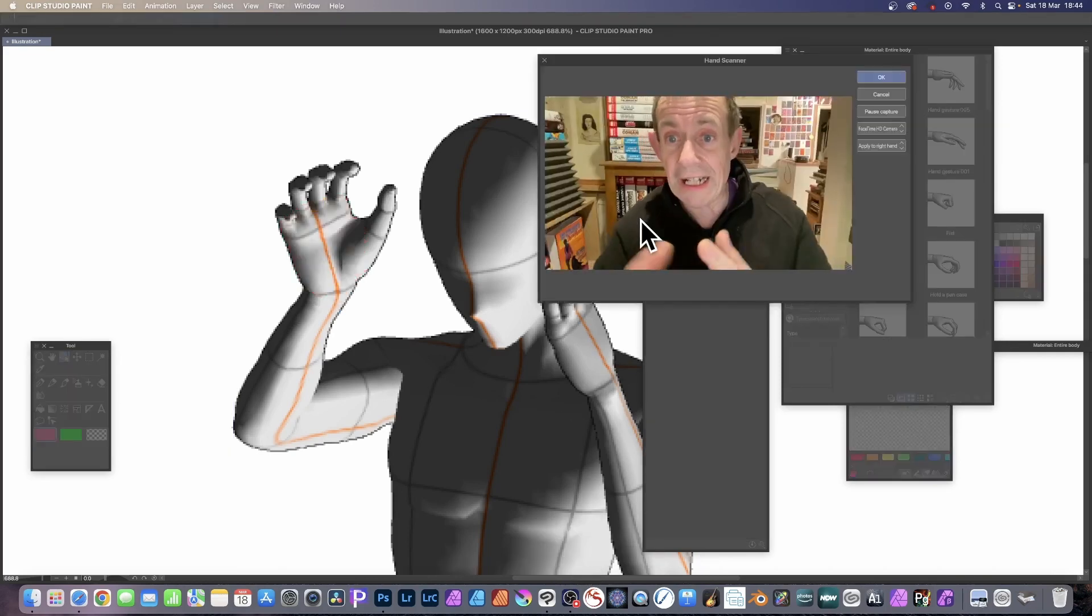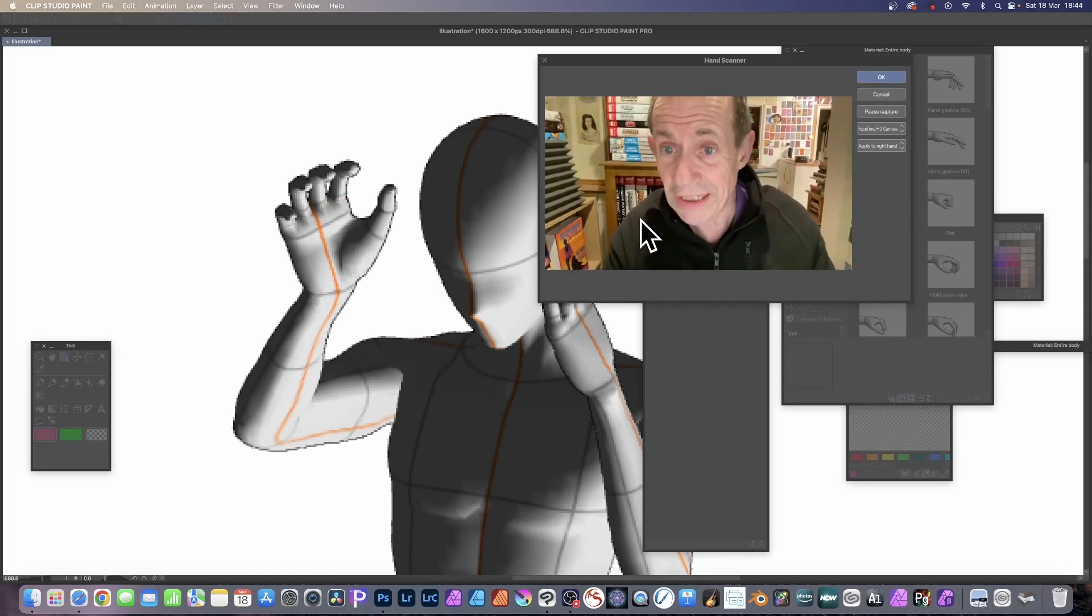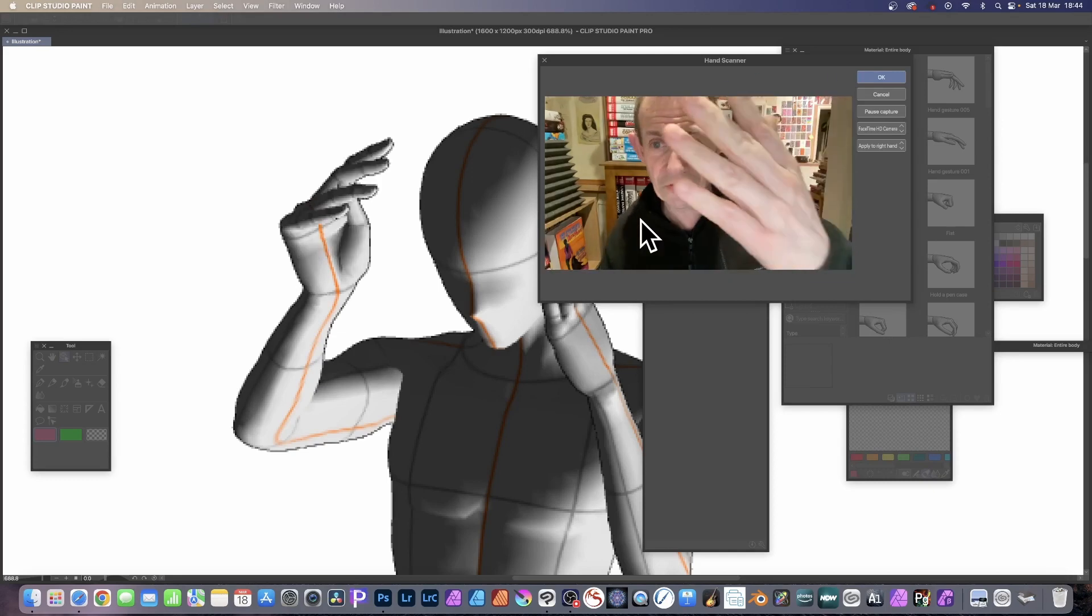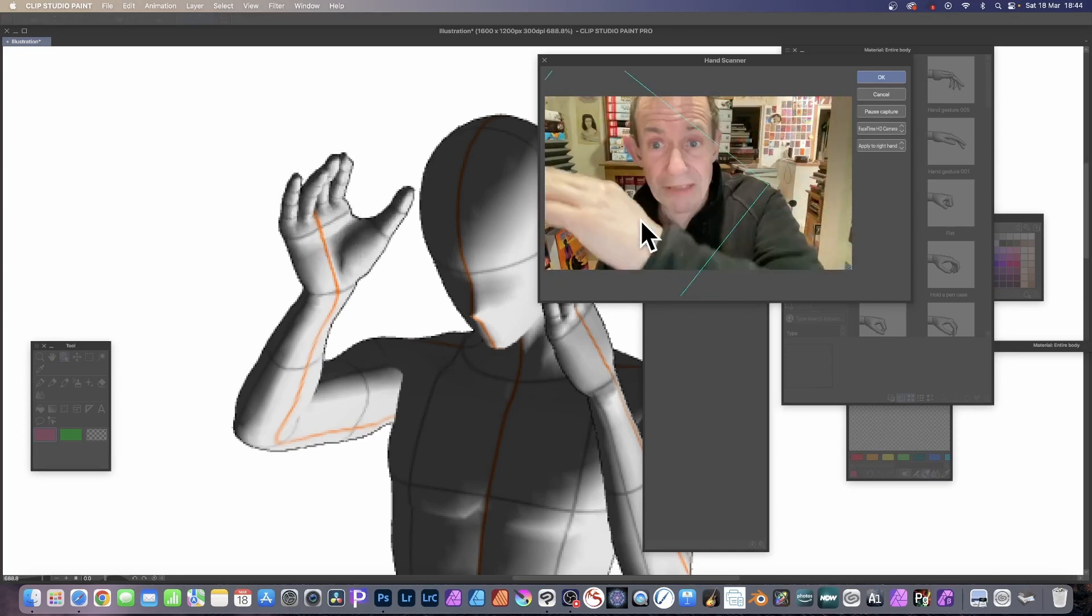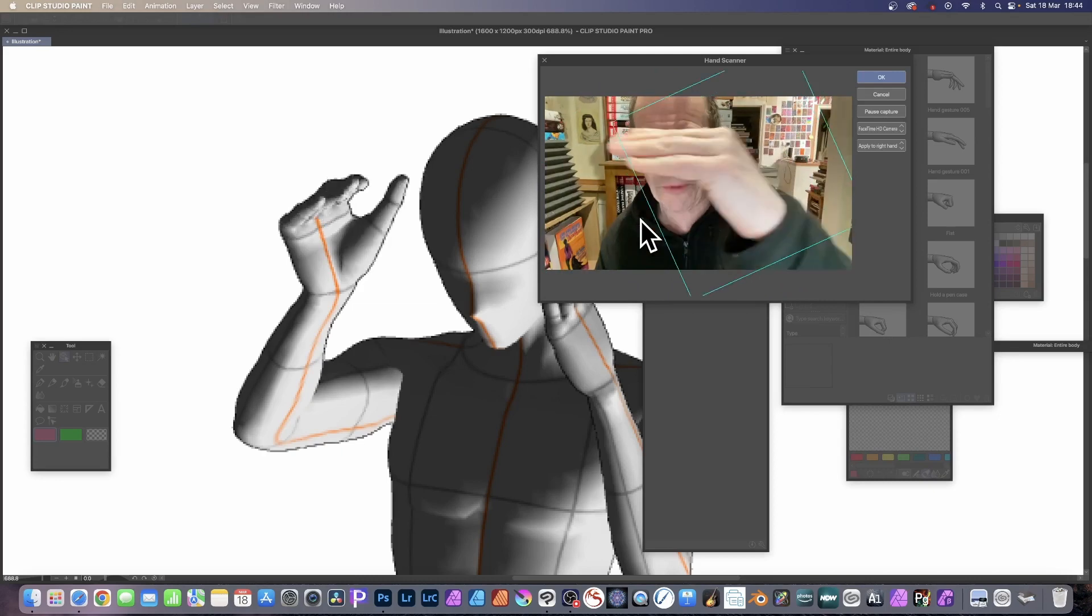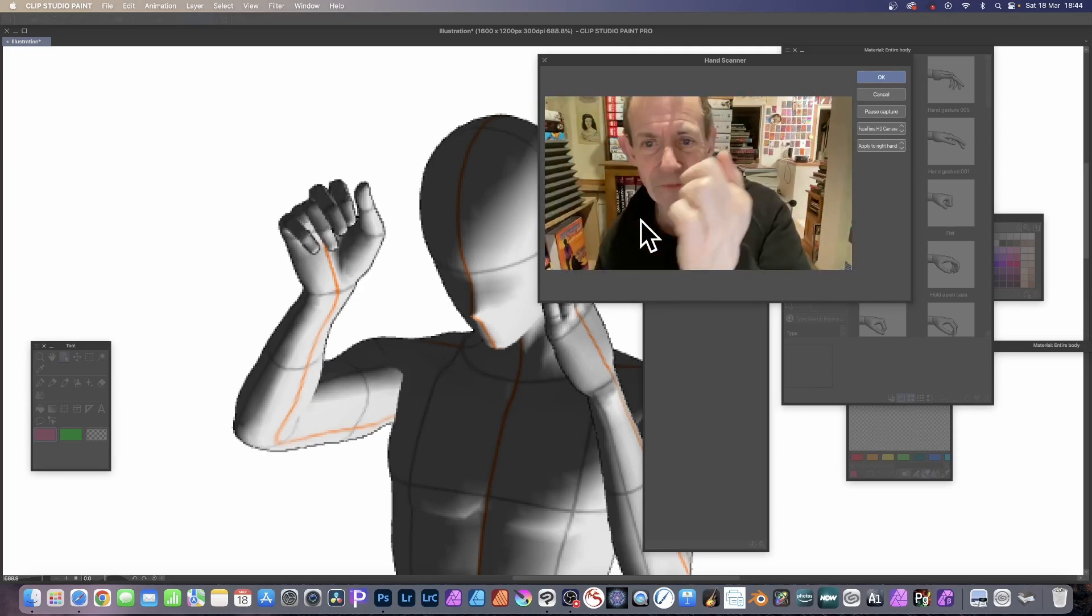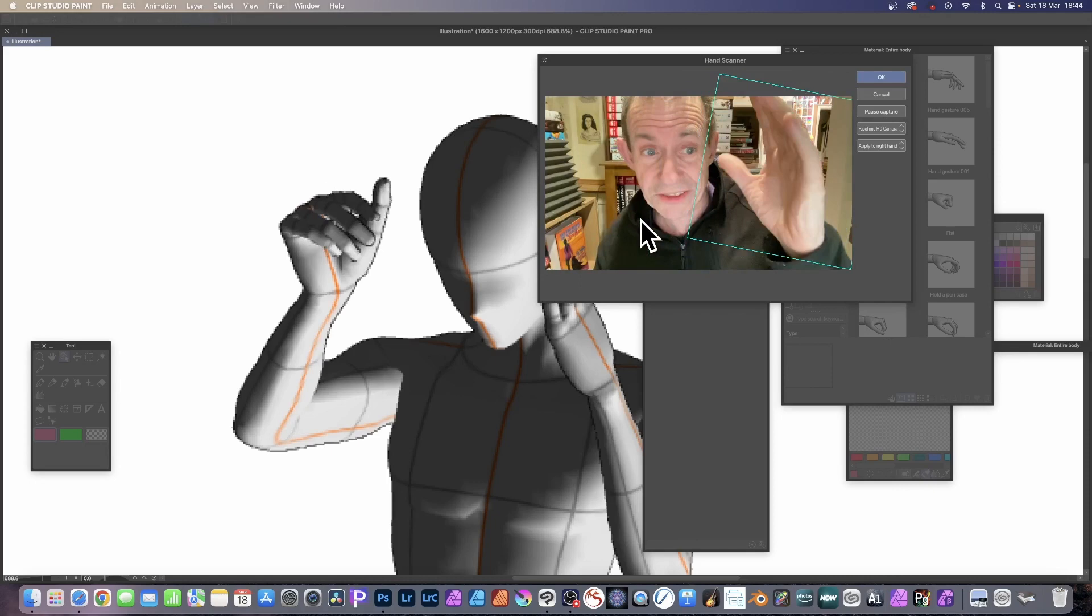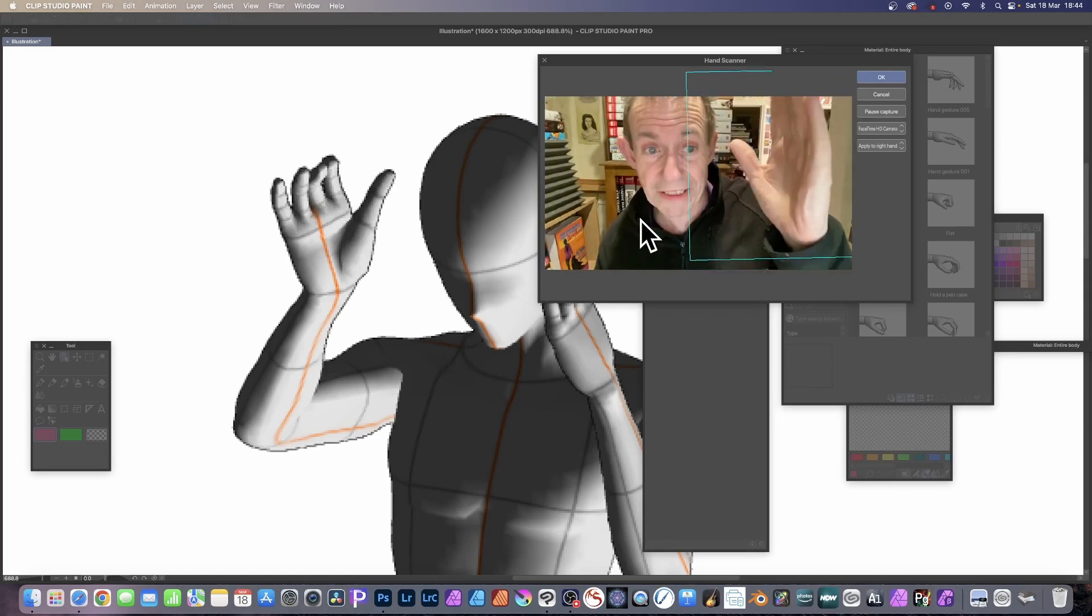So select that and it pops up. Now I didn't do anything particularly, I didn't allow access to my camera, that was it. It comes up and says allow access. And you can see now as I move it around, it'd be brilliant if it truly was a hand scanner and it would follow the hand, wouldn't that be great? But unfortunately it is just fingers as far as I can see.